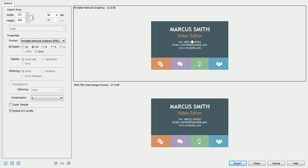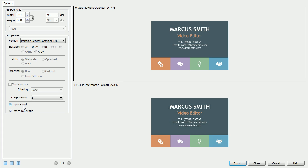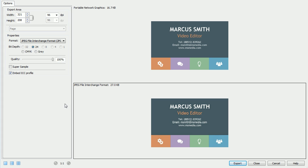As our exported image contains text, we can also benefit from checking Super Sample, which will help reduce aliasing on the text, especially if the final image will be scaled down.